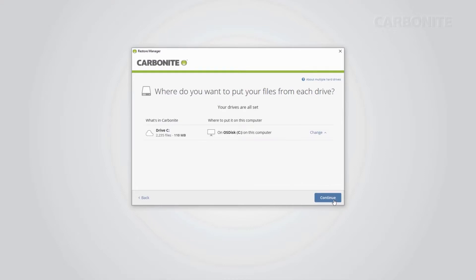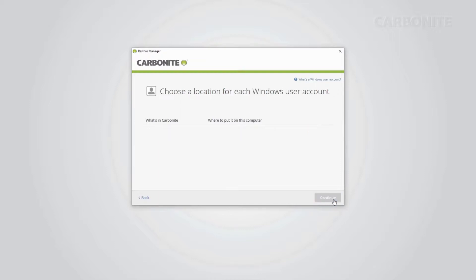On this screen, you'll have the opportunity to tell Carbonite where to put the files it restores. If you have multiple hard drives, you can direct all the data to a single drive assuming you have enough space. Click Continue.